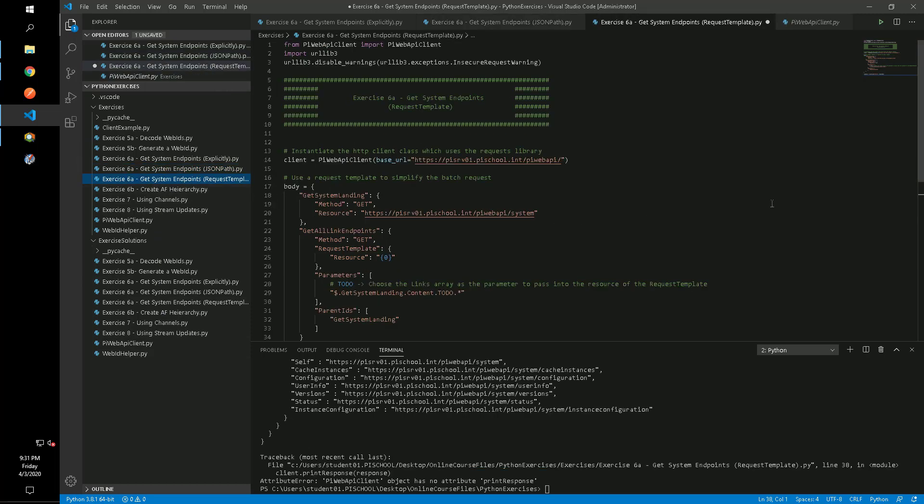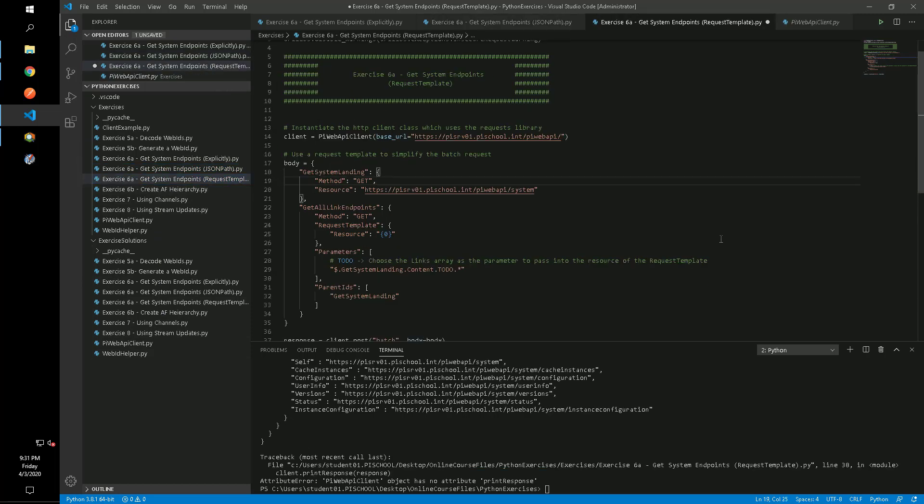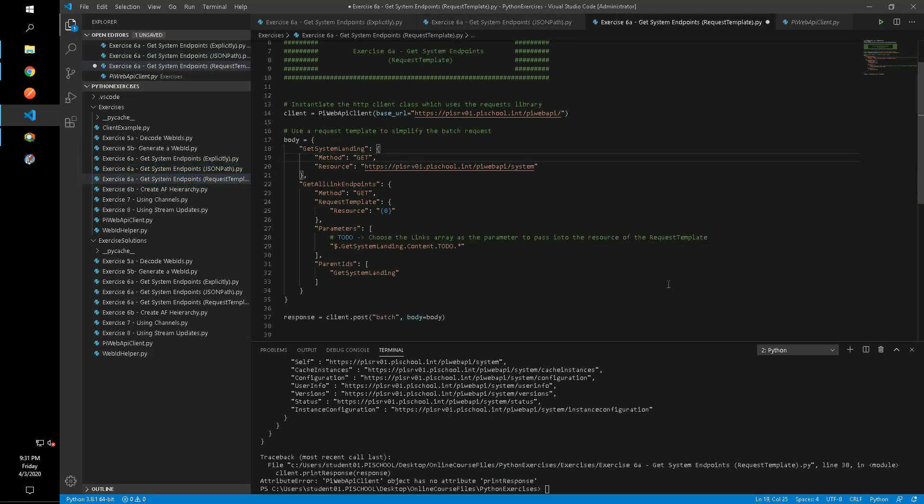The final method is described in the bonus section. We will substitute one request template for the six child requests that were used in the previous method.